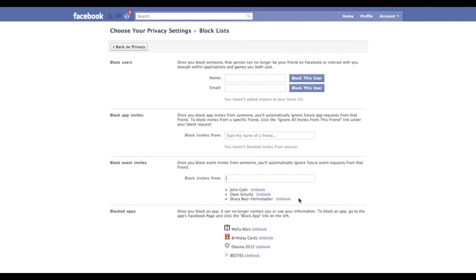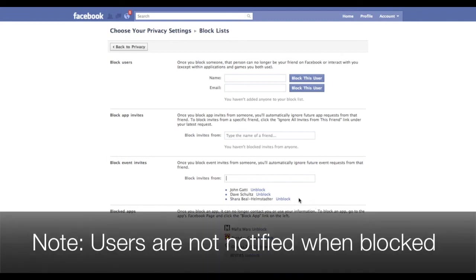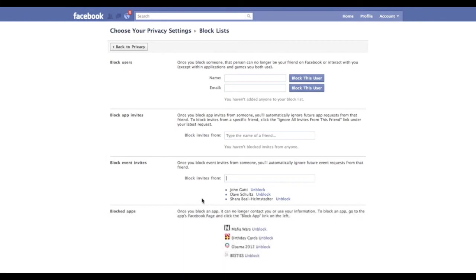What's also great about this is they will not know that I have blocked them. So there you have it, that's how to block event invites from certain users.